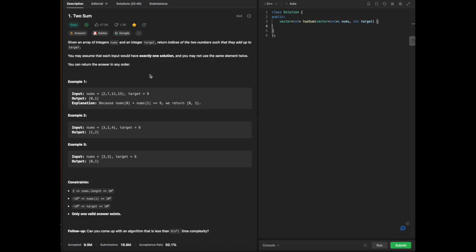To read aloud the question: given an array of integers nums and integer target, return indices of the two numbers such that they add up to target. You may assume that each input would have exactly one solution, and you may not use the same element twice. You can return the answer in any order.